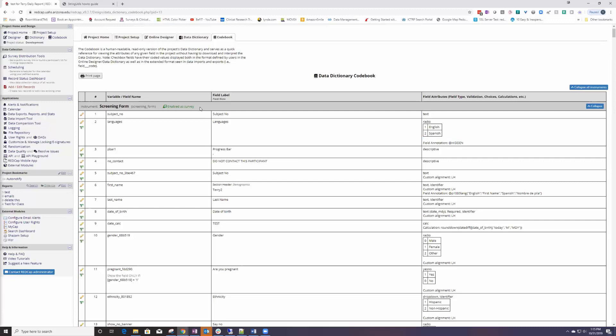That was added in this latest version update. So now if you use the codebook, you can look at it and see that something is enabled as a survey.